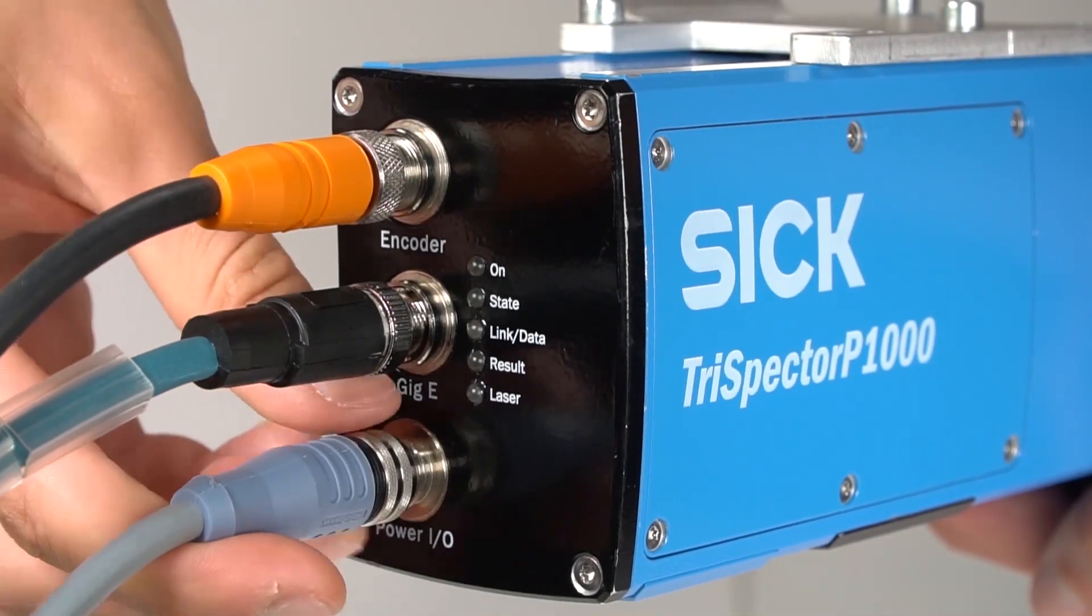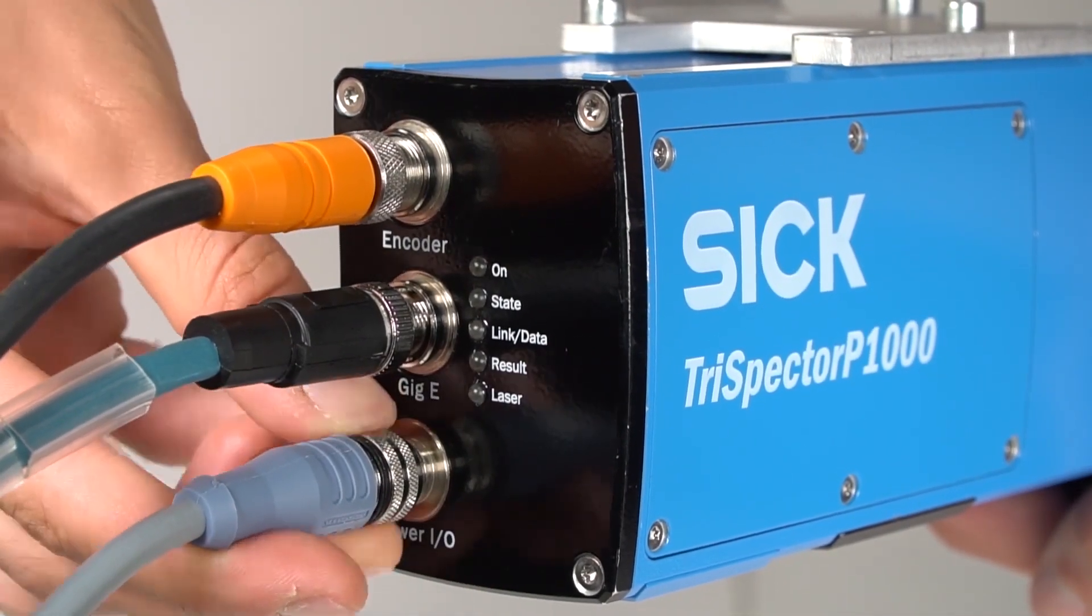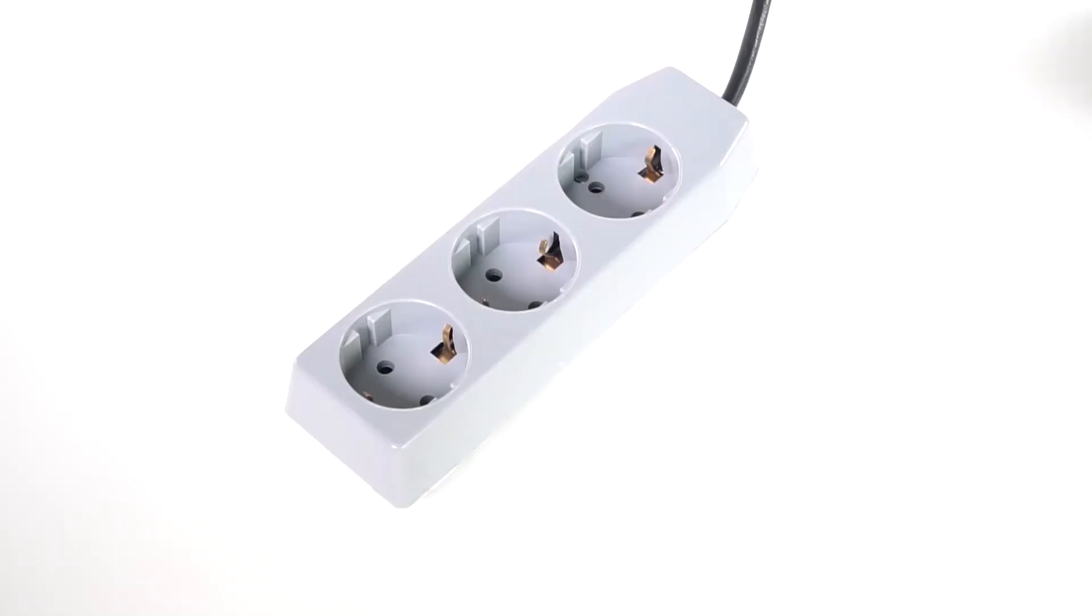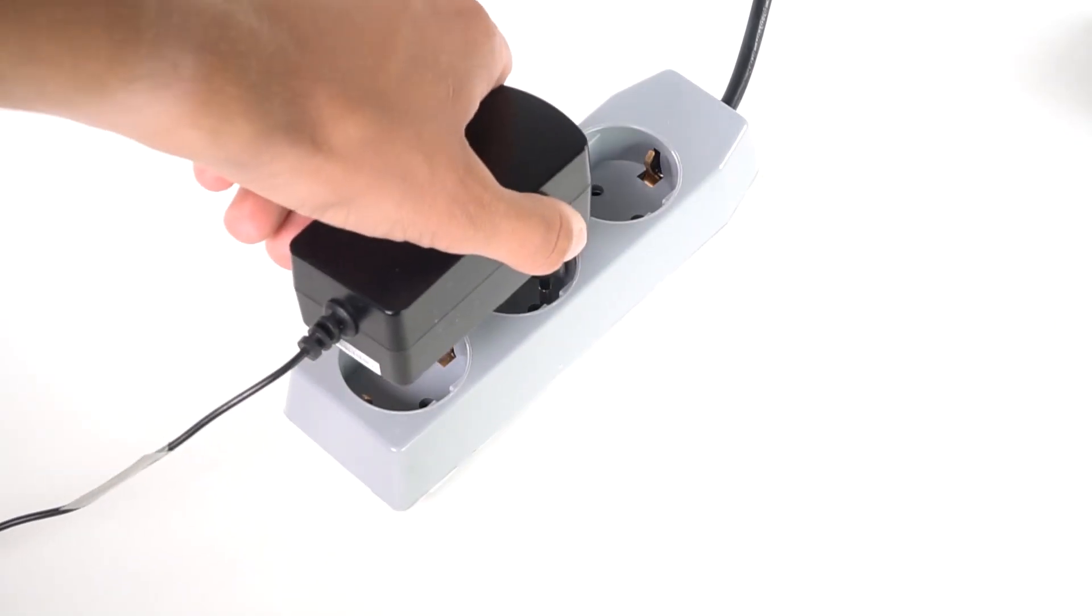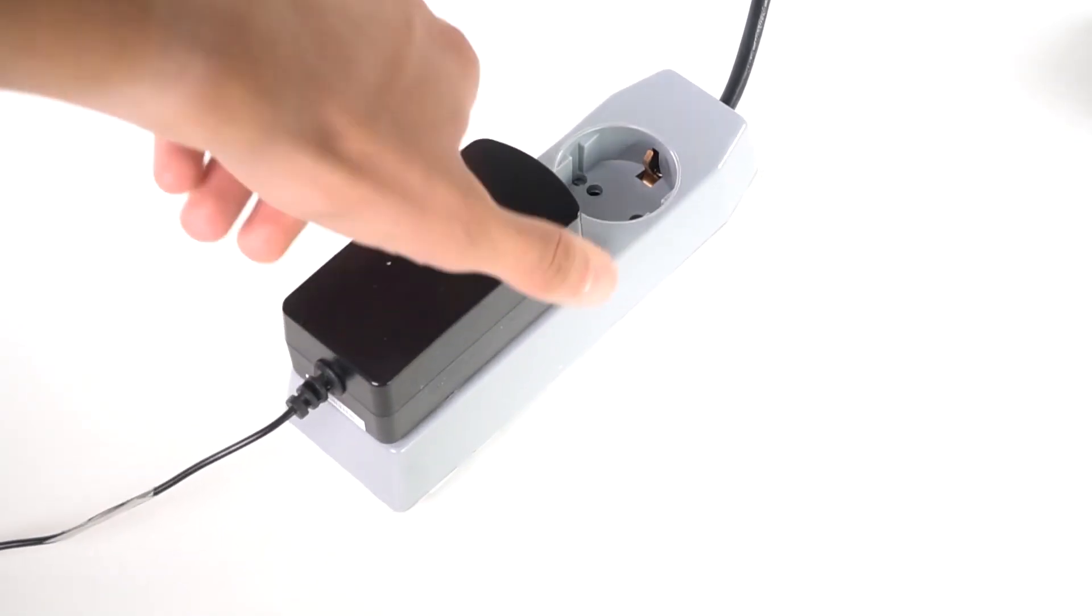Finally connect the power I/O cable to the Trispector P1000 and a power source.